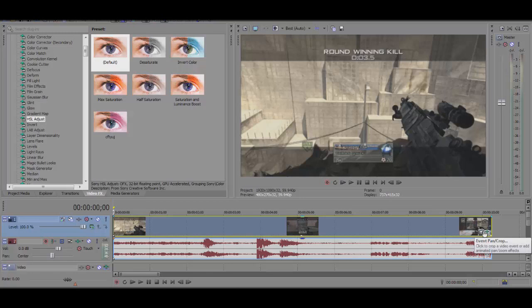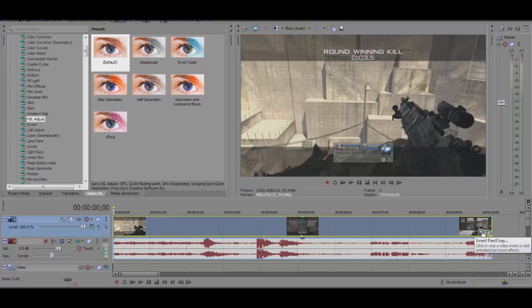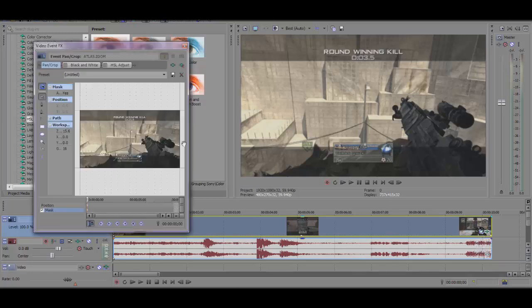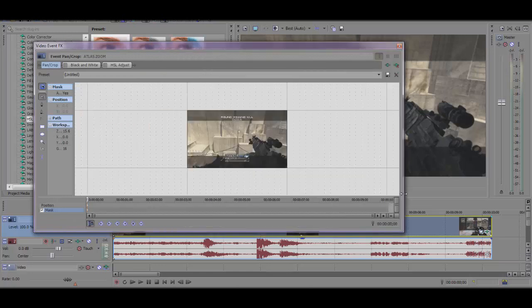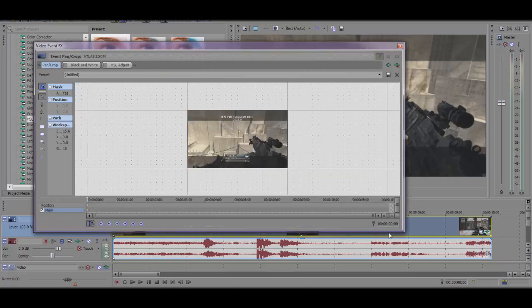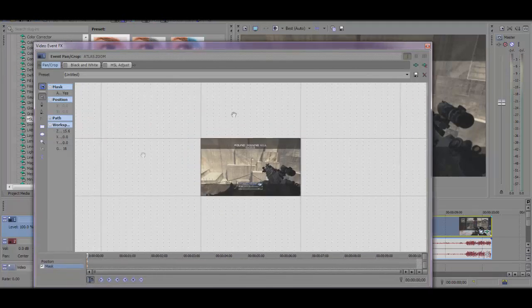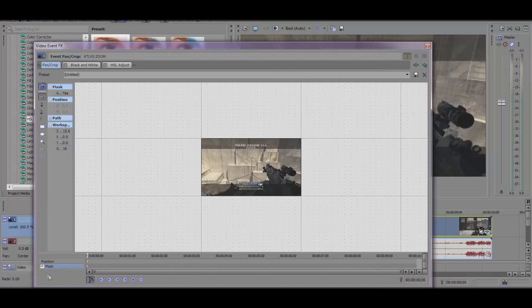I found out how to do it in Sony Vegas. You have to open Pan and Crop on a clip that has killcam, and you're going to check on mask. You're going to have to have Sony Vegas 12 to have Apply FX on.